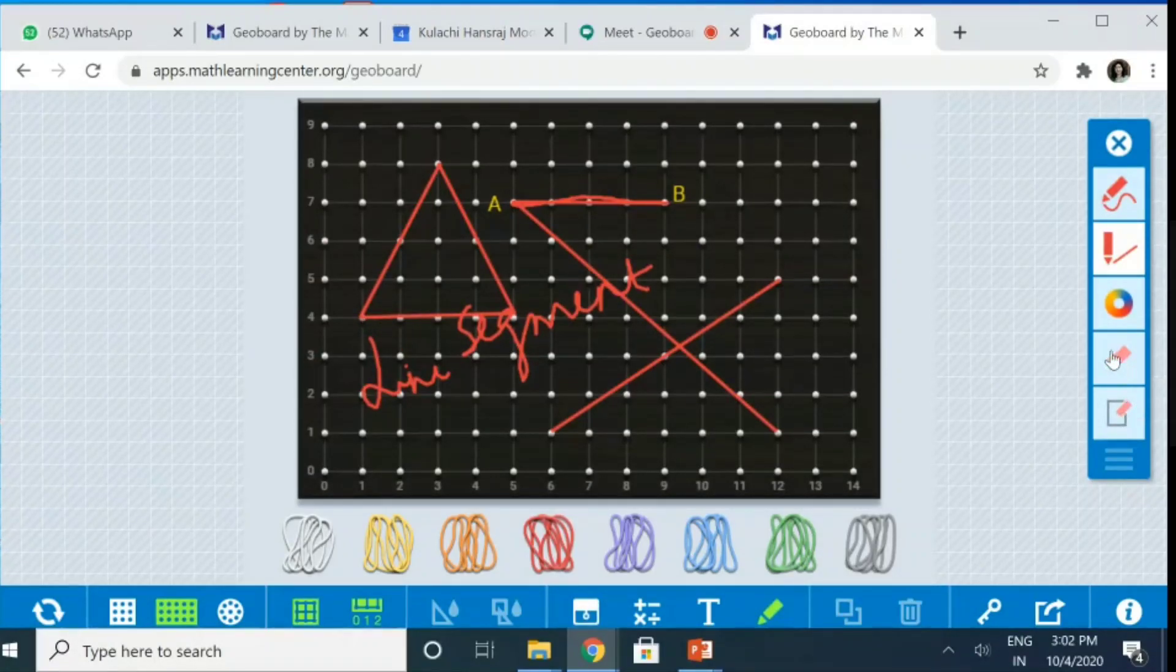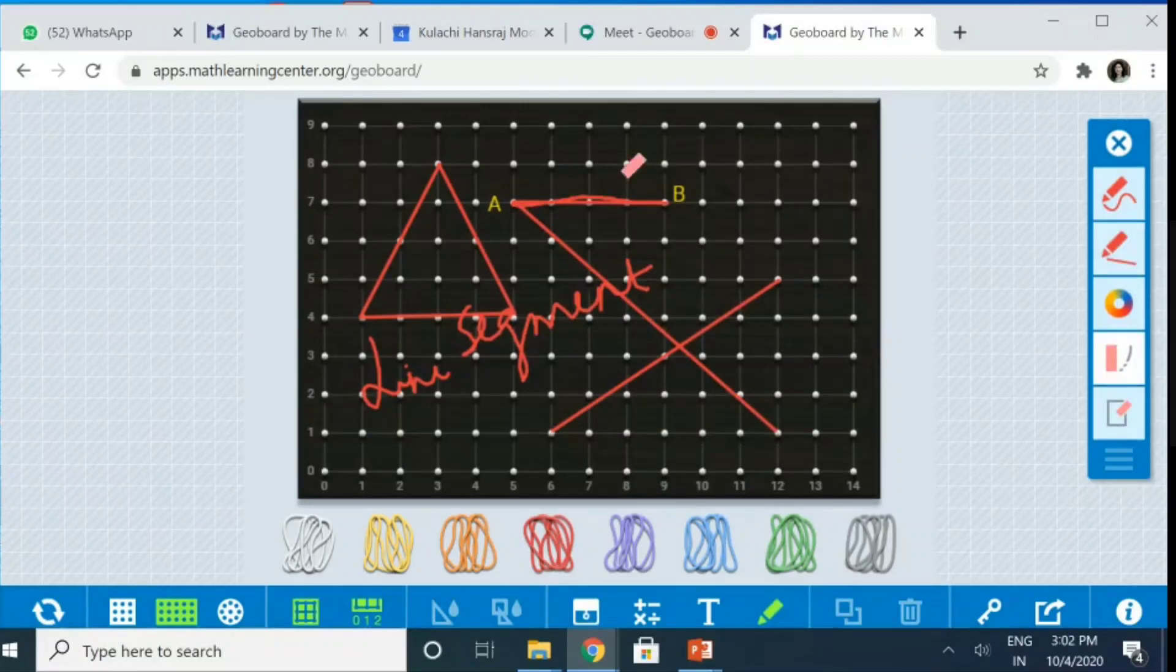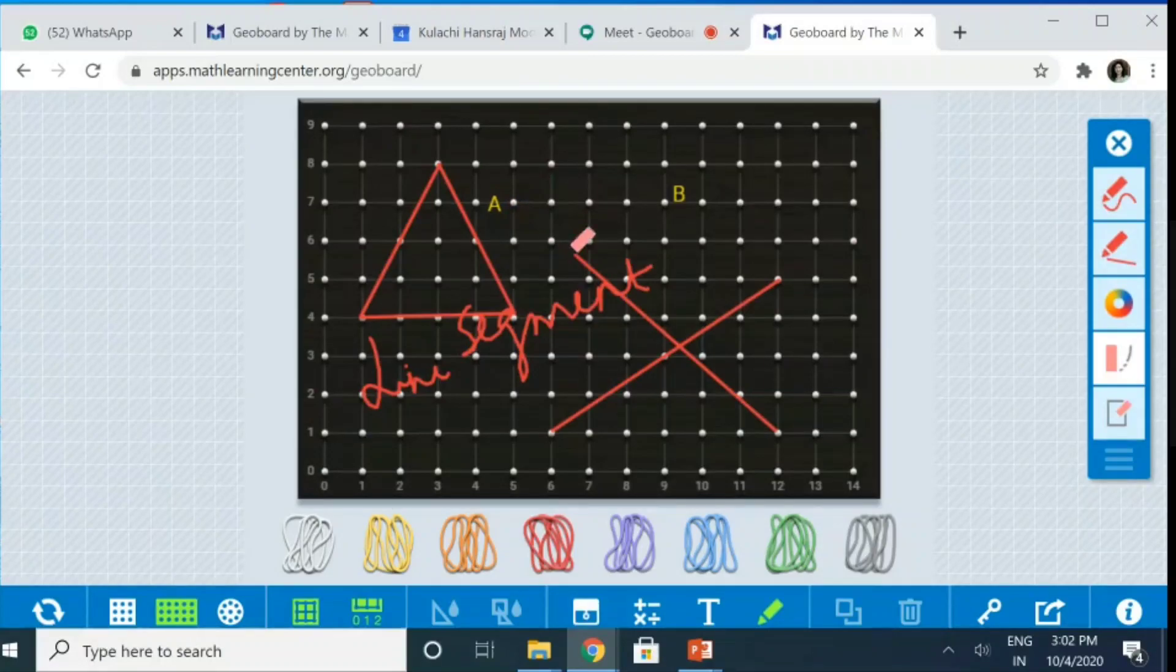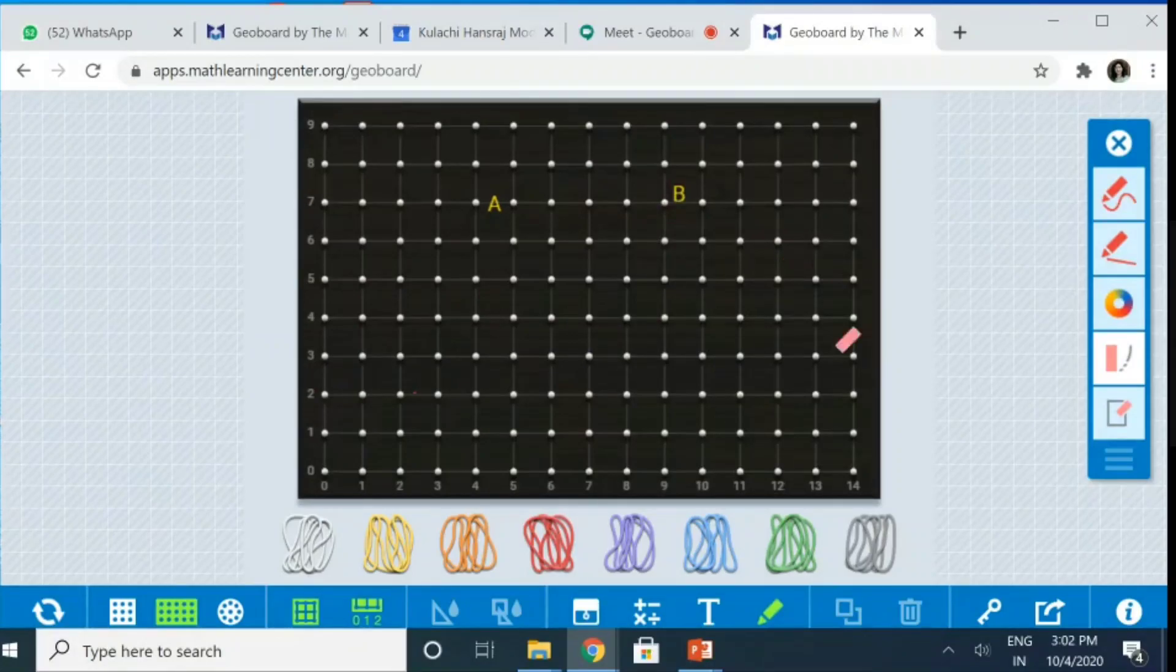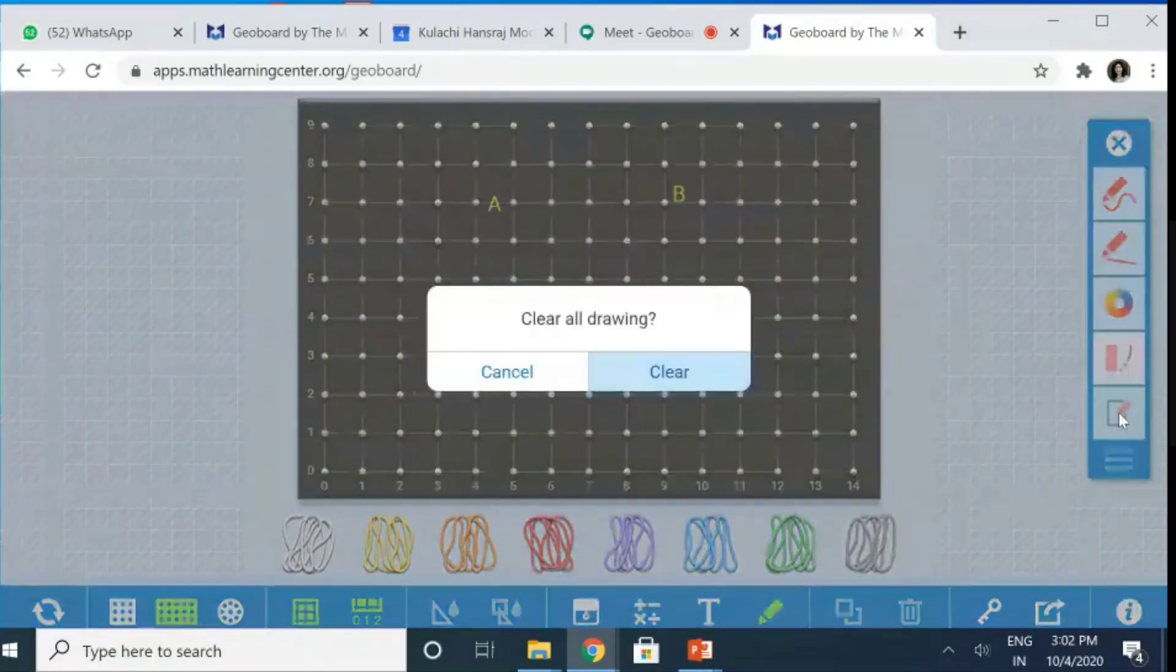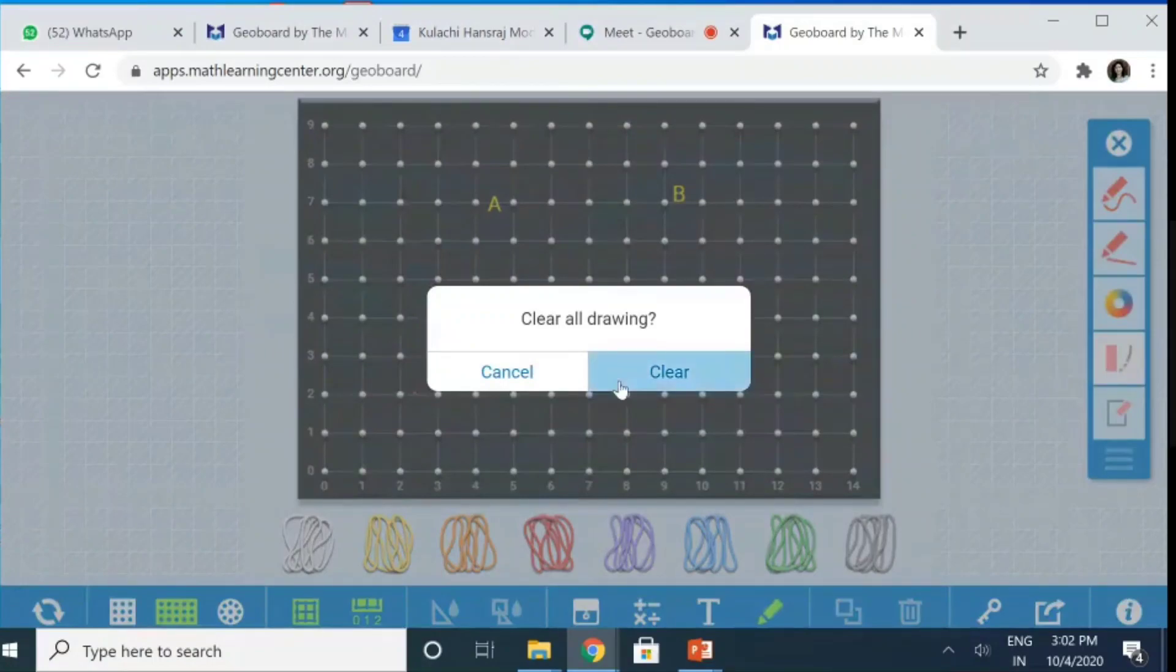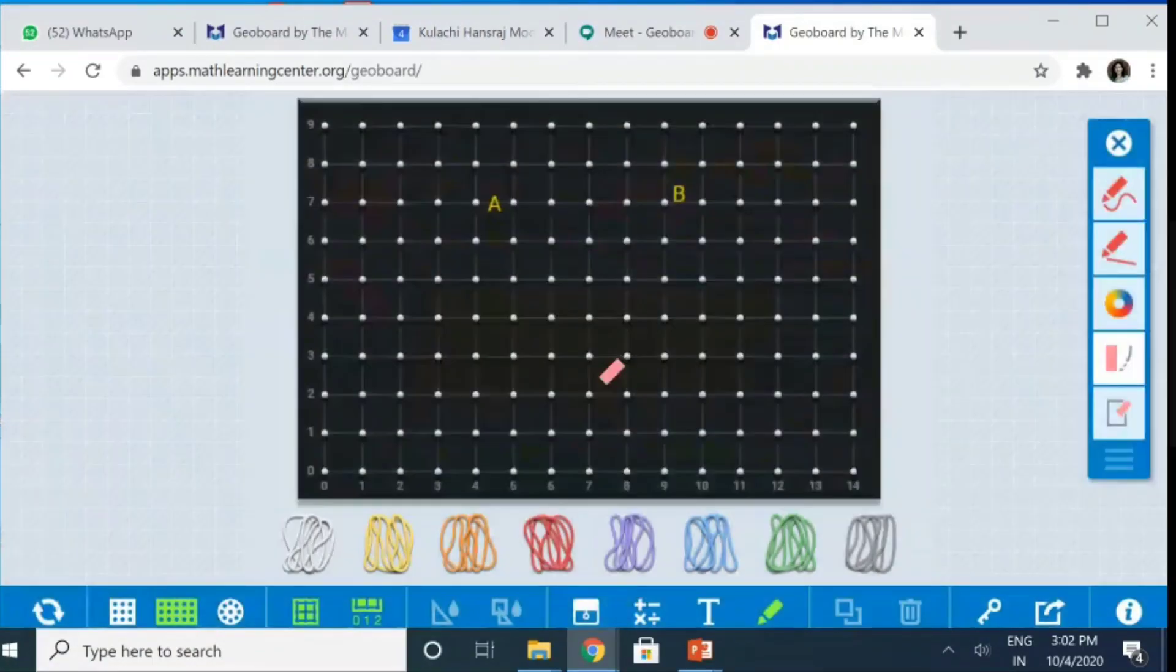This is the eraser. So, if I want to erase it. See, this can be beautifully erased. Whatever I have written, it can be erased. So, whatever I have used. If I want to select an area, then clear all drawing. So, if I can, the complete thing can be cleared in one go.